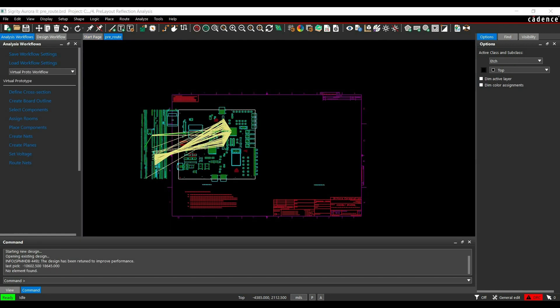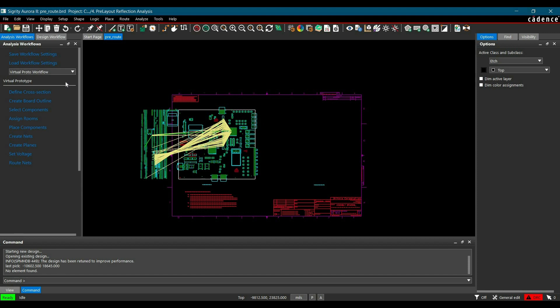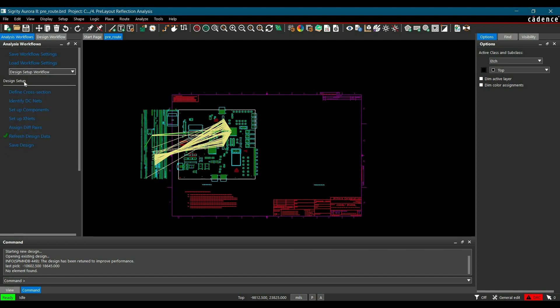After opening the board file, in the next step, we will set up the Design Workflow. To do it, first we have to open the Workflow Manager. If it is not already open, you can go to Analyze and select Workflow Manager from here. Once the Workflow Manager is open, you have to select Design Setup Workflow from the drop-down menu.